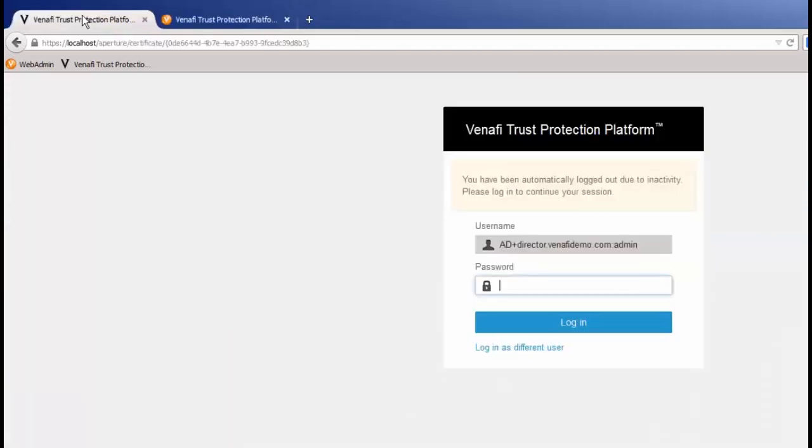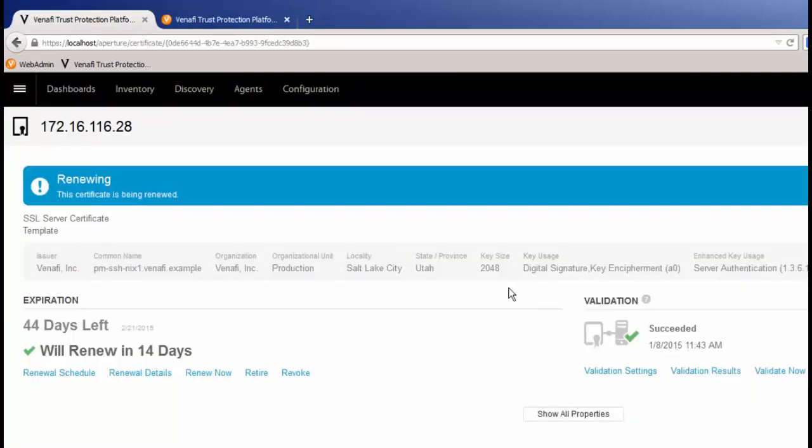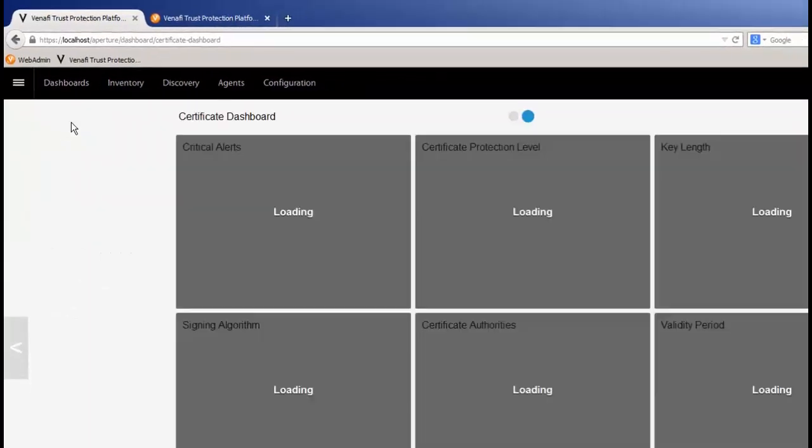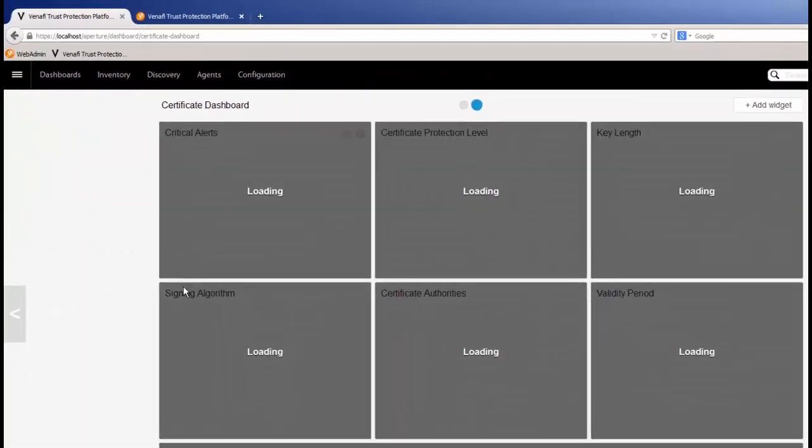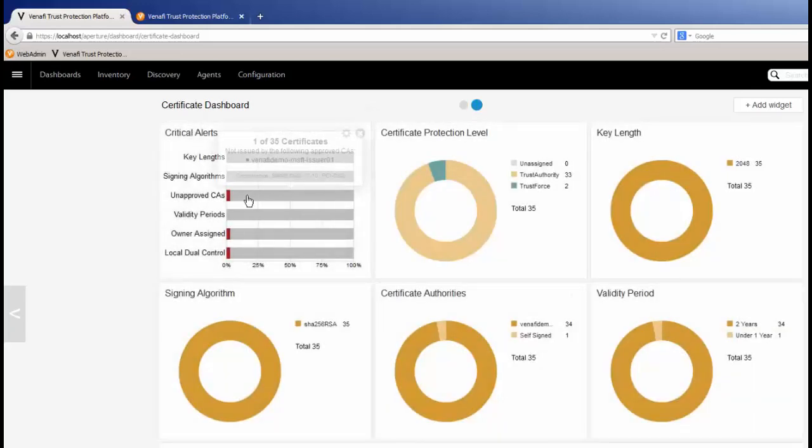We can look at the dashboard. The dashboard shows us an immediate snapshot of exactly what's happening within our environment. I can see things such as key lengths, validity periods, certificate authorities in use, and critical alerts.